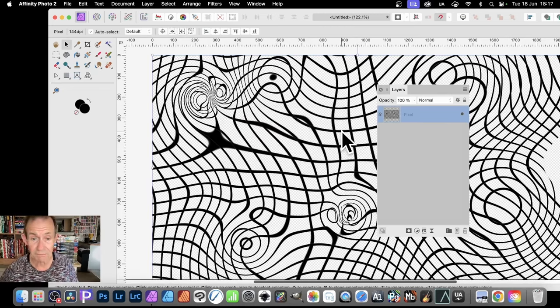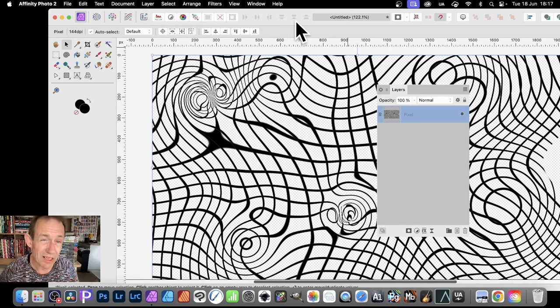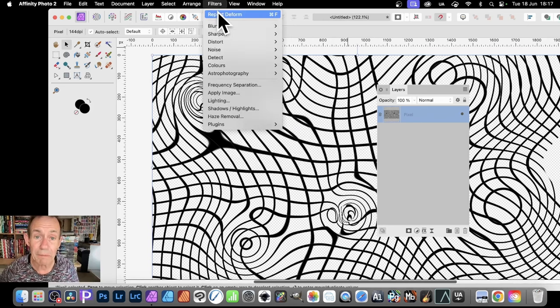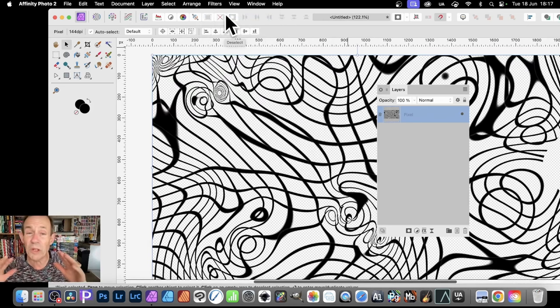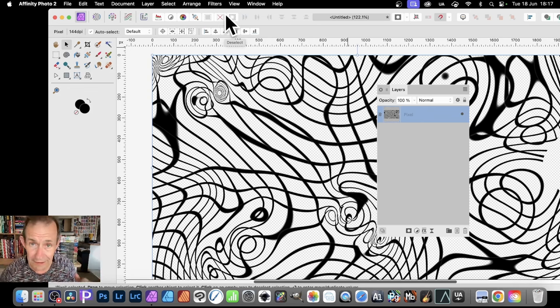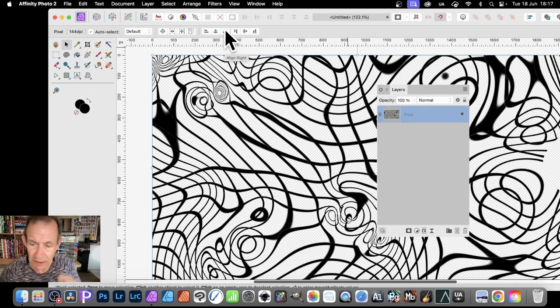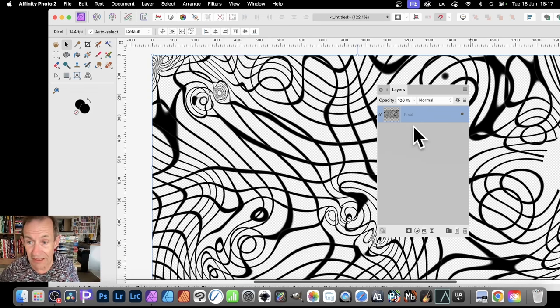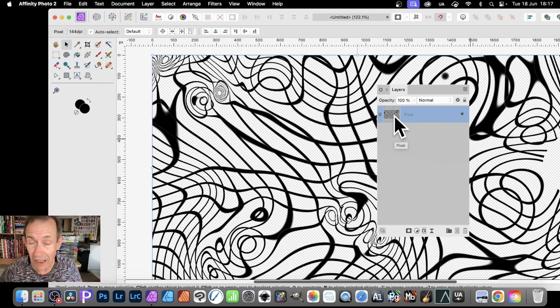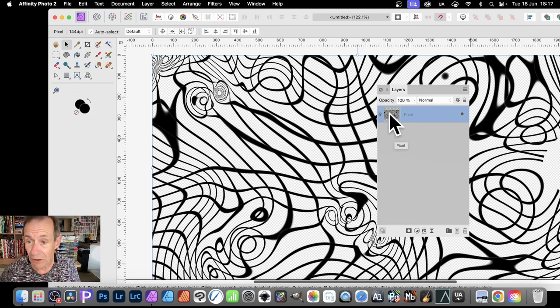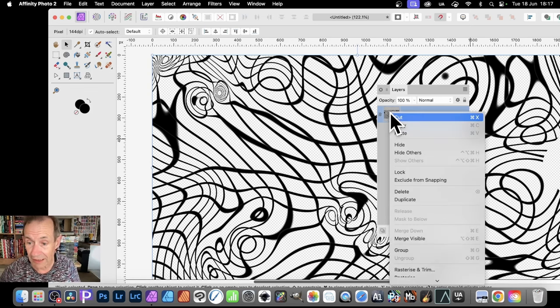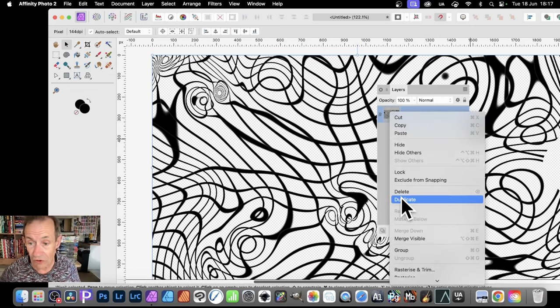That's the pixel thing. What you can also do, which I quite like to do, filters and repeat Deform. Sometimes you find that it actually creates even weirder grid designs. So with this, now I've got this pixel layer, I can duplicate it. Don't have to just have one. So I can right-click and duplicate.